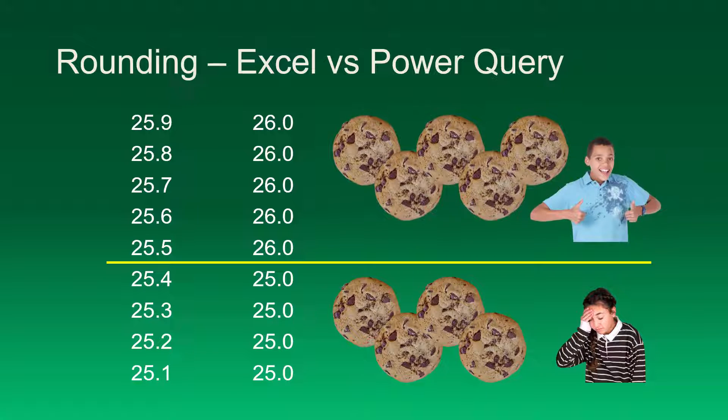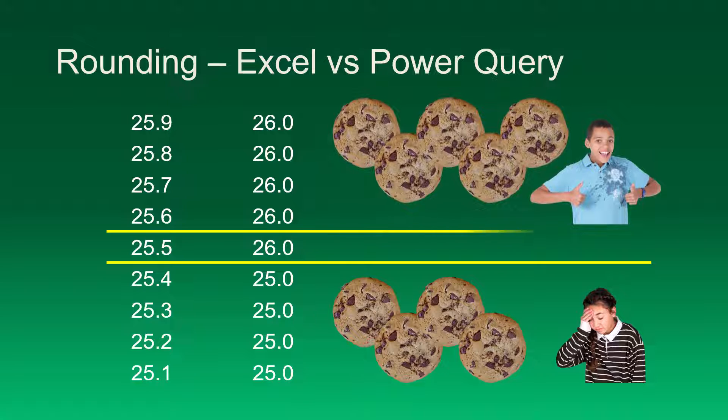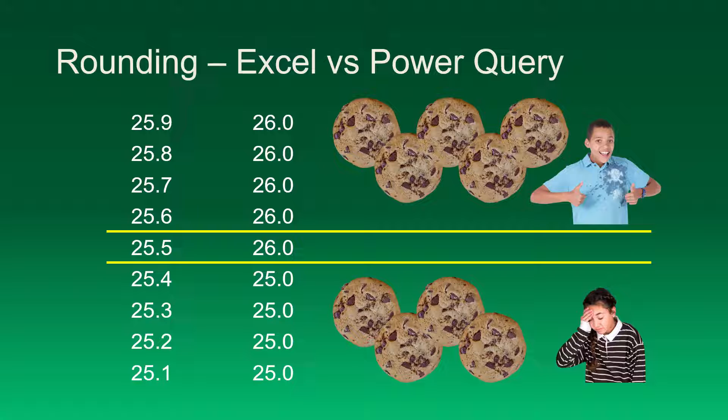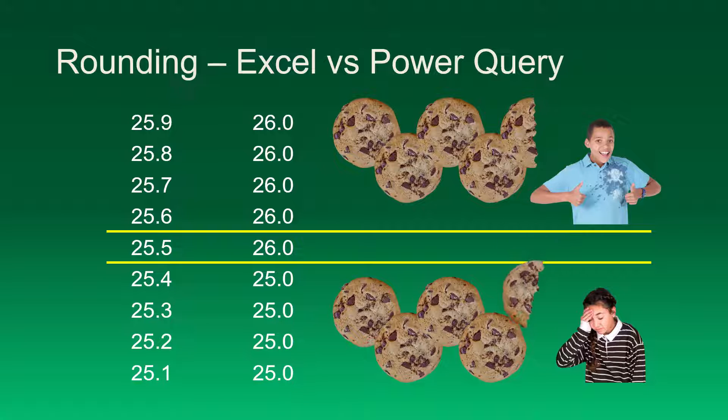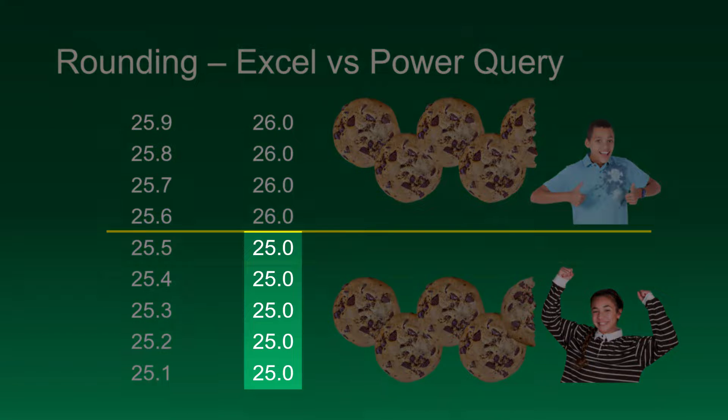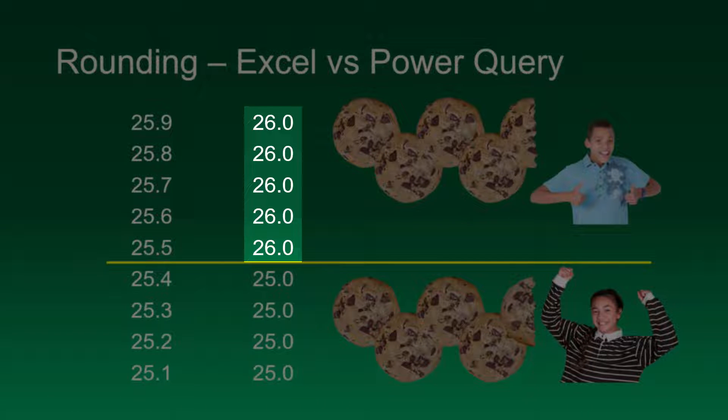What would be more equitable is if we took the halfway point and considered that a tie, and whenever we have a tie half the time will rule in one person's favor and half the time will rule in the other person's favor. So now instead of one person getting five cookies and one person getting four, we'll take one of those cookies and split it and give it to the other person. So now whenever we're rounding by five, half of the time we'll just discard the five and the other half of the time we'll round up.